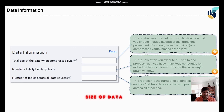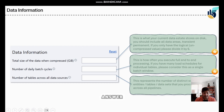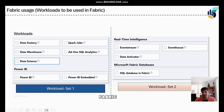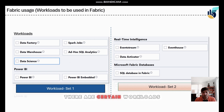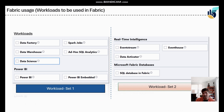You'll be asked: what is the total size of data you are bringing into Fabric, what are the batch cycles you want to perform, and what is the total number of tables coming from all data sources. These are key questions when estimating a SKU. The workloads are your choice, and I've divided them into two sets: standard workloads and more advanced ones.